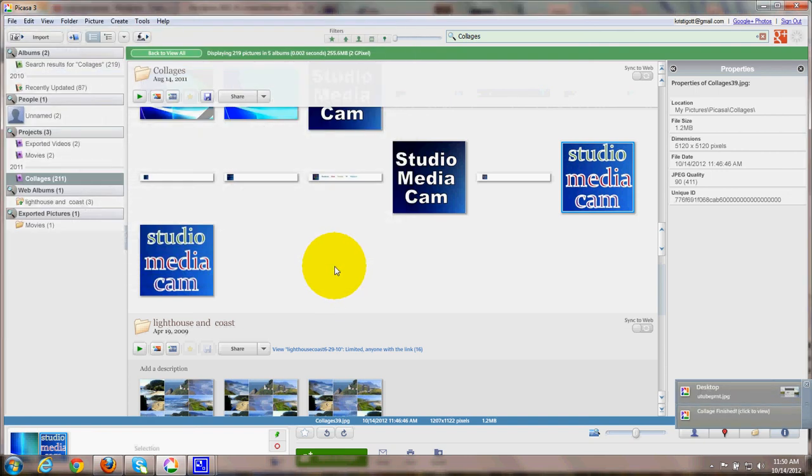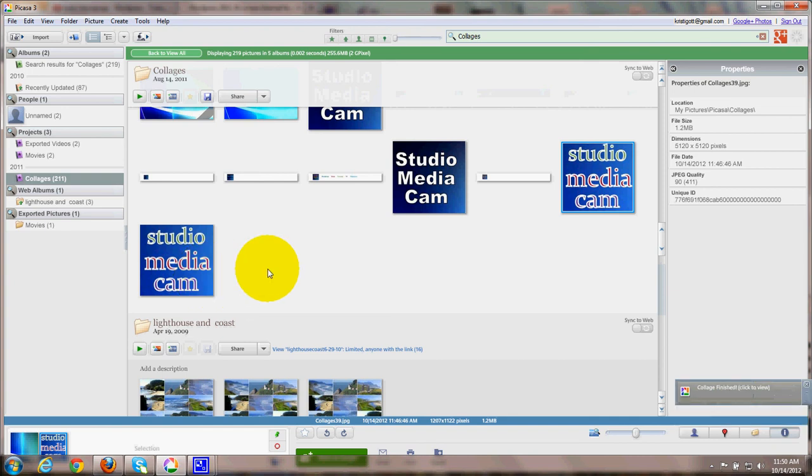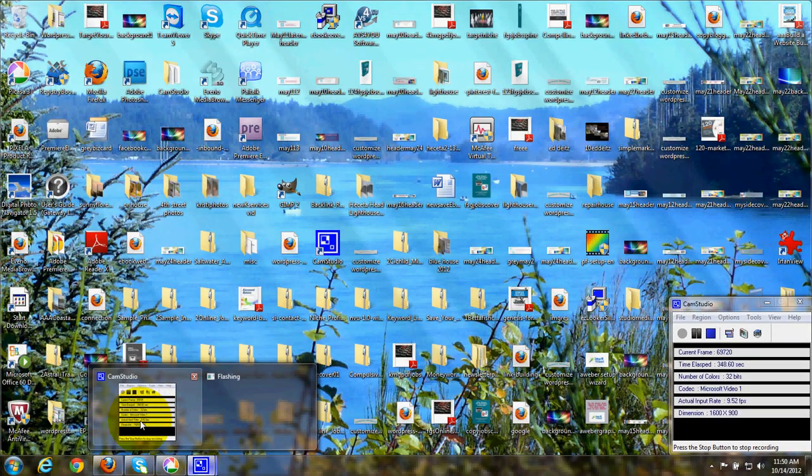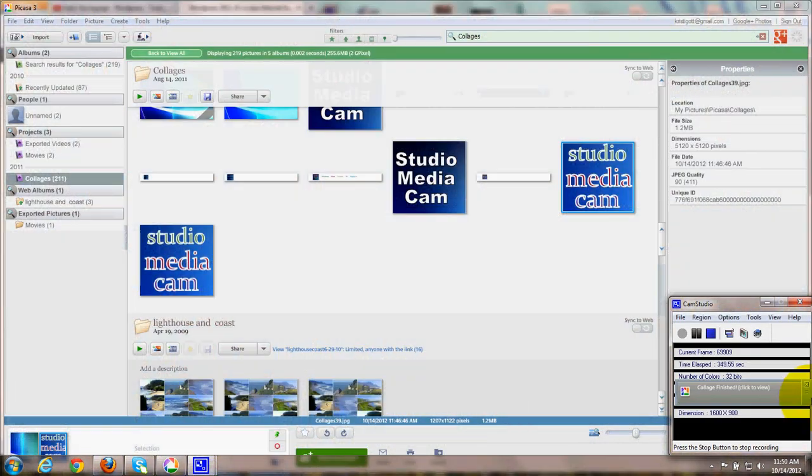And later you can upload that. You can also use that in your custom header. And I'll show you how to do that in another video. Thank you very much for joining me. Happy computing and have a great day.